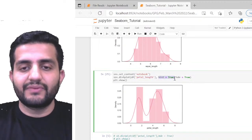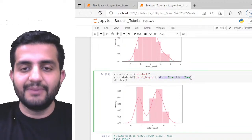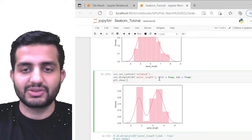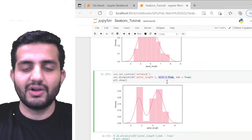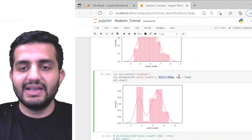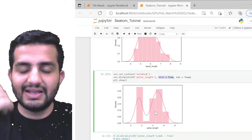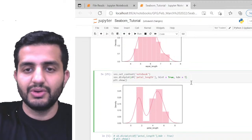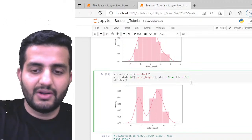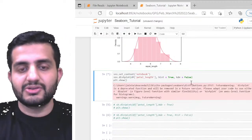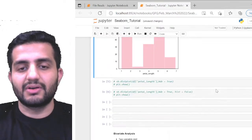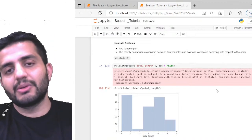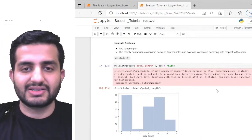The hist argument controls the rectangular bars — setting hist=False removes the bars. The kde argument controls the trend line — setting kde=False removes the line. For example, setting kde=False removes the KDE line from the graph. Now I'm moving to bivariate analysis, starting with the joint plot.